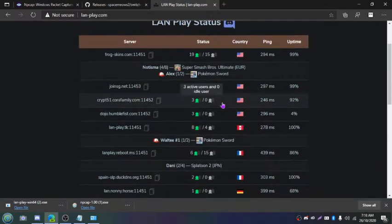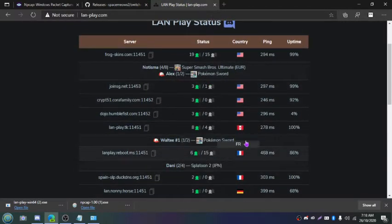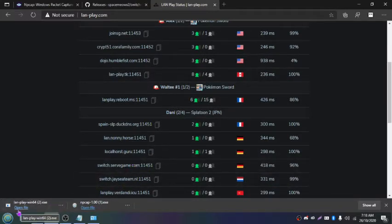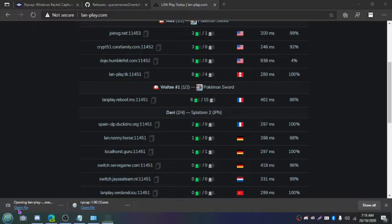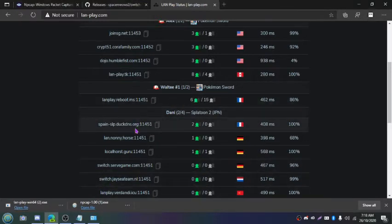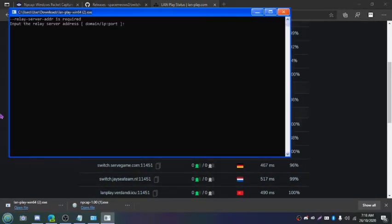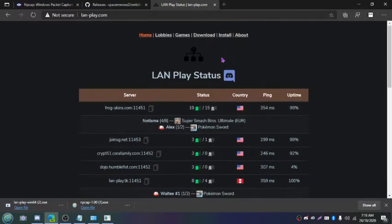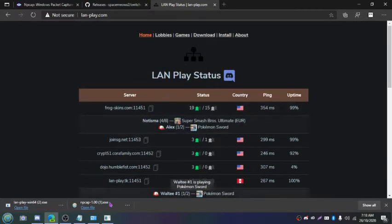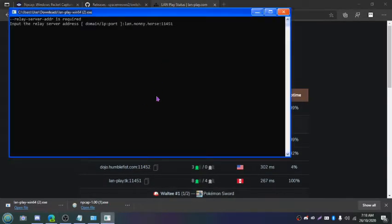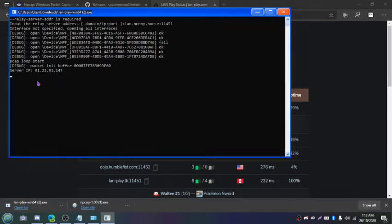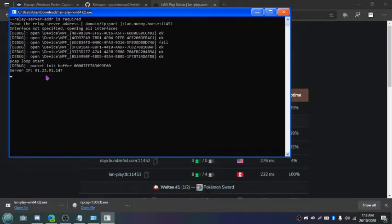So now you're going to have to choose a server to play on. We're pretty much set up once you've installed npcap. So run the LAN play client, which should be prompted for this. Input the server relay address or whatever the relay server. I'm just going to choose this one because it's at the top of the page. Press enter. Just say opening up all the interfaces and it should work. Once you've got everything correct, it should show a server IP. This means that it's ready to connect.